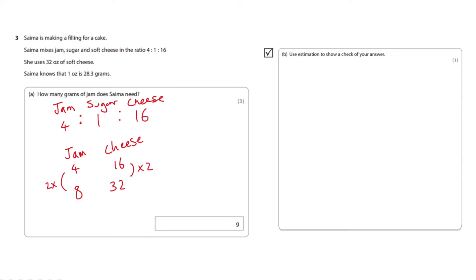So one ounce is 28.3 grams so now we have to times 28.3 by that 8 to find out how much jam she uses.